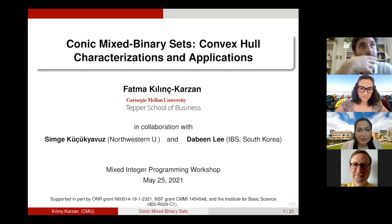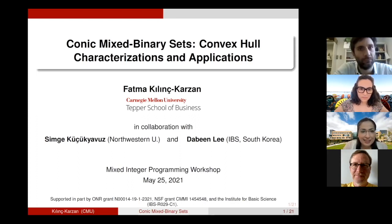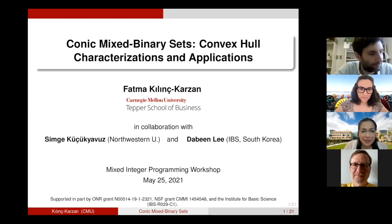We will talk about some convex hull characterizations and their implications. As was indicated, we are moving in the right direction. We will have a bunch of binary variables in this talk.